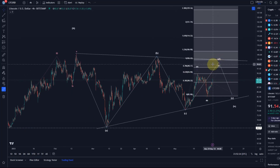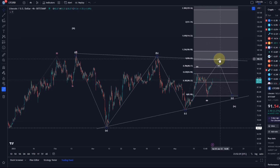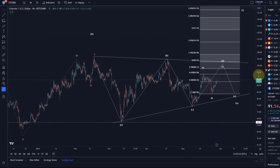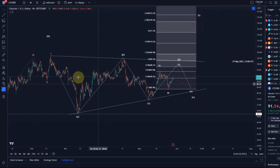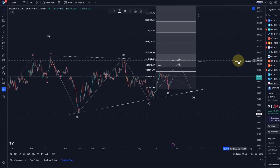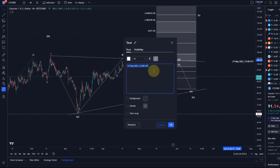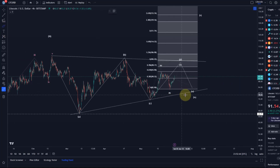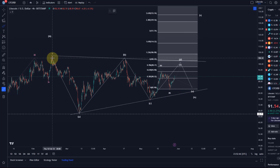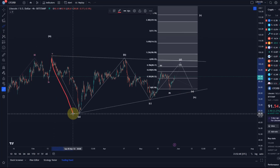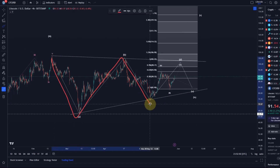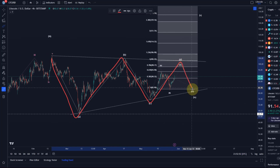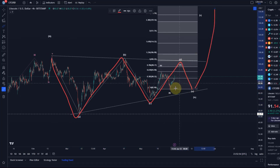I did highlight in the last video the common target area for this D wave. Let me take you through the triangle count first. We look at this as a wave 4, and in the wave 4 there is an A wave, a B wave, a C wave, a D wave probably in the making, and then an E wave down before the breakout to the upside can occur.